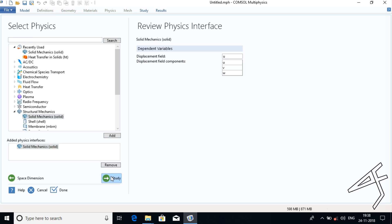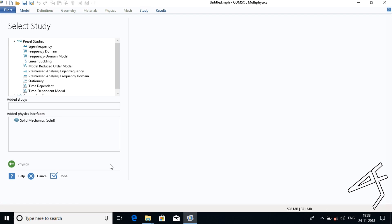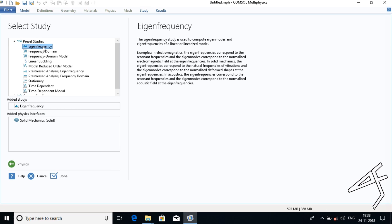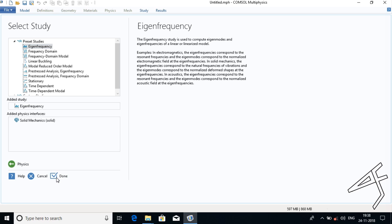Then press Study. Here in Select Study, choose Eigenfrequency, since we are doing the concept based on eigenfrequency, and press Done.